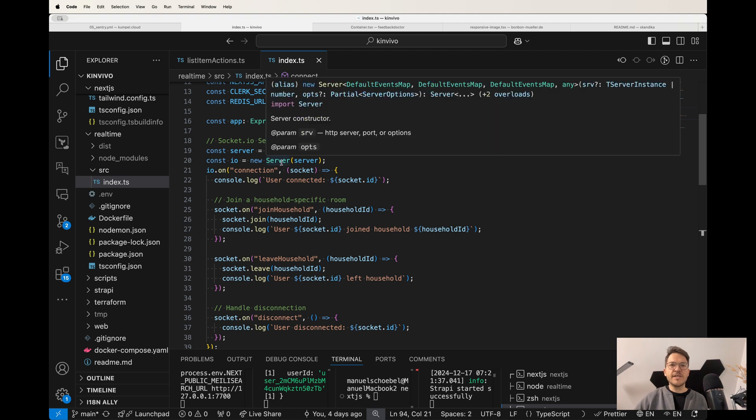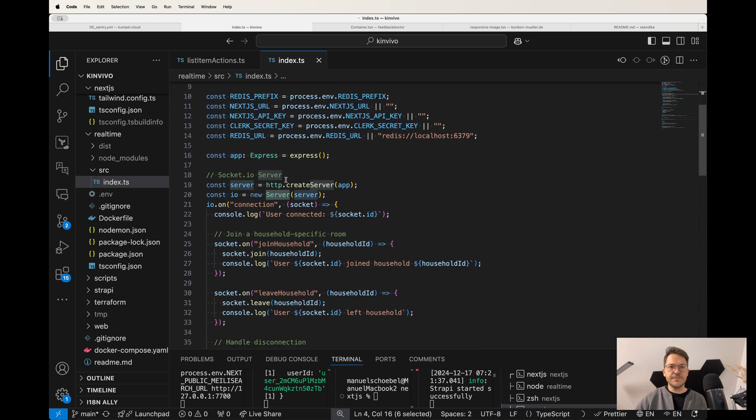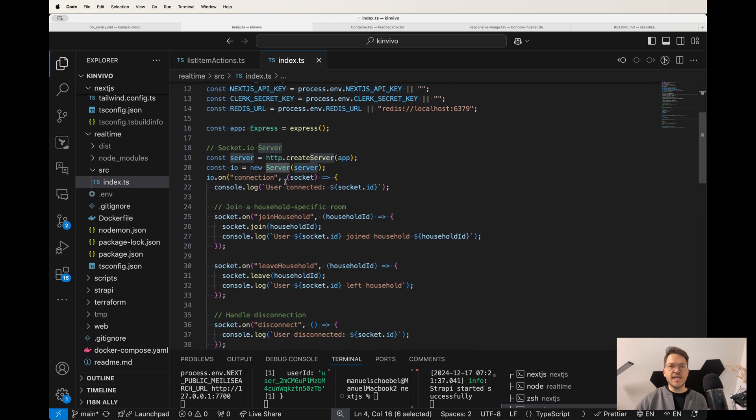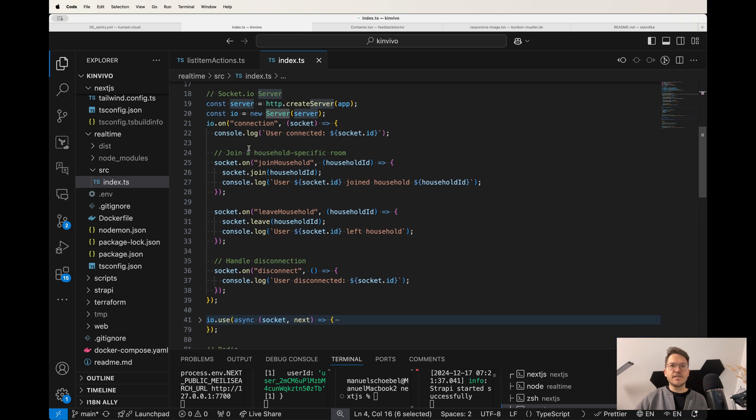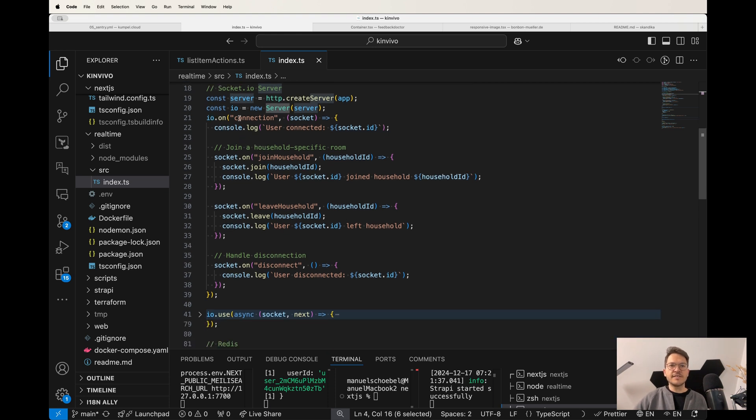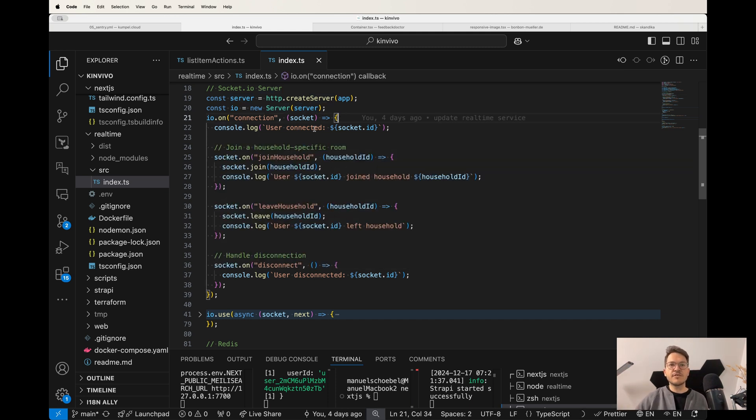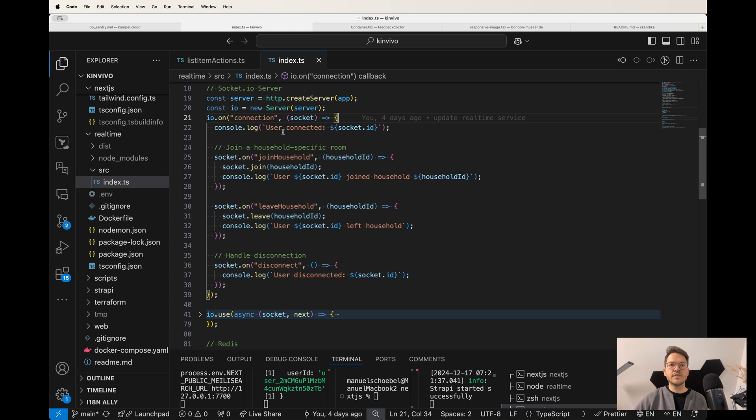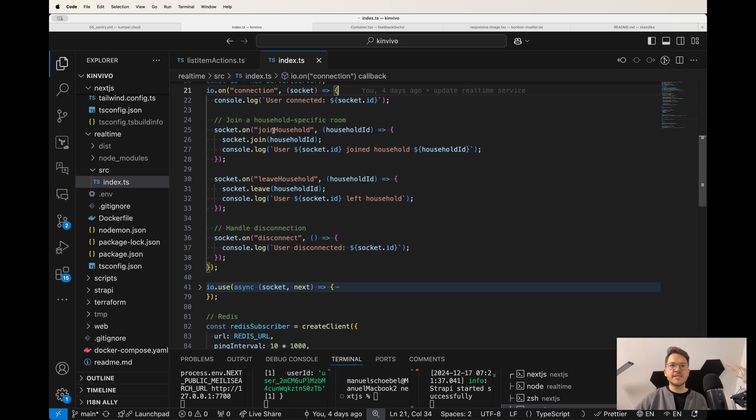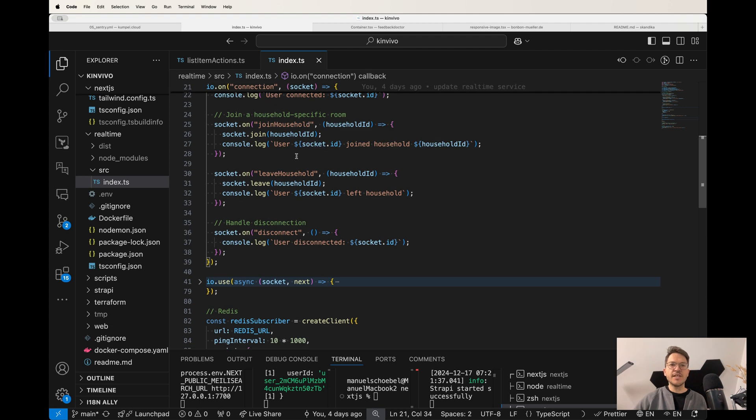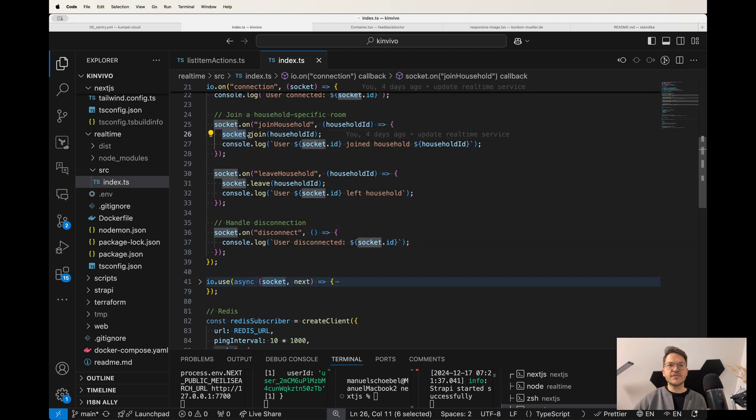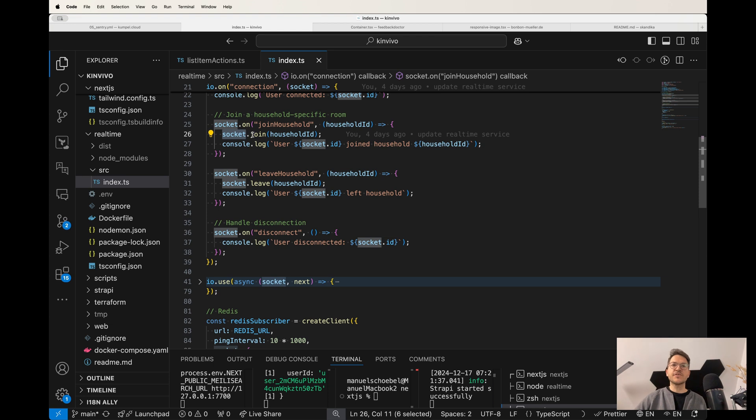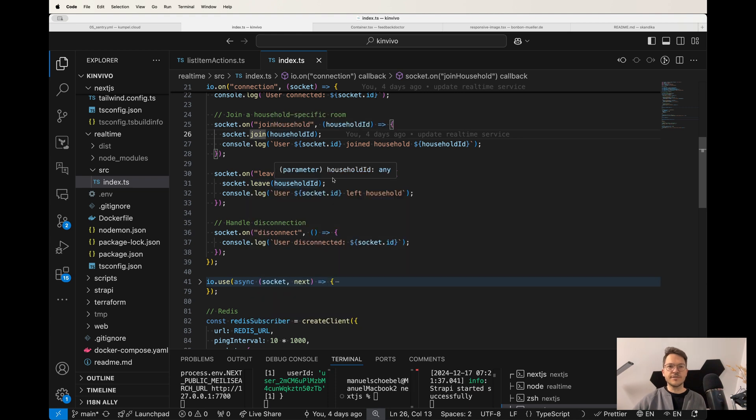So the Socket.io server lives inside this real-time service as well. And how that works is basically you use Socket.io to create a Socket.io server. And then the Socket.io server, it listens to connection, to new connections. So from the front end, the Next.js front end, someone connects now to this Socket.io server. And how that works is it joins. So from the client side, you join a household via the household ID. And then you can also leave a household. And that basically says the socket, so the connection that was established, this socket joins this household or it leaves the household.